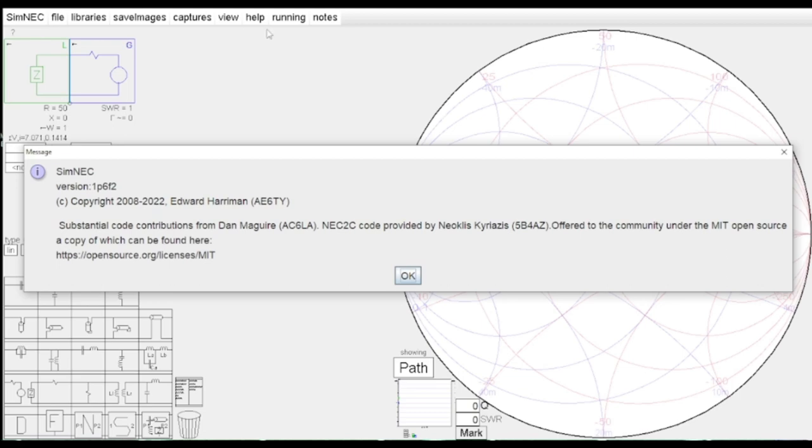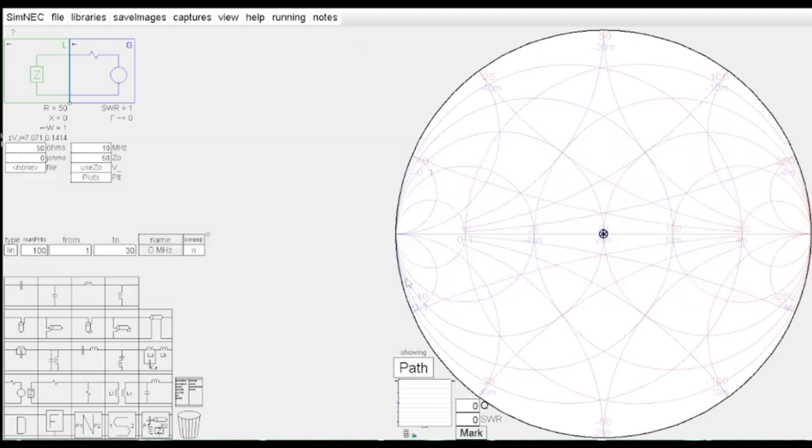This is the latest version of a product that was called SimSmith, or some folks may say this is a fork or a new product based off of SimSmith, which has been a long-time freely available modeling tool. This one is freely available as well. It runs on Windows, Linux, and macOS, and it allows you to use a Smith chart to solve impedance matching problems.